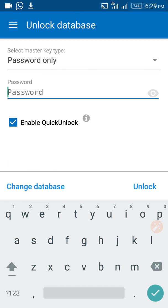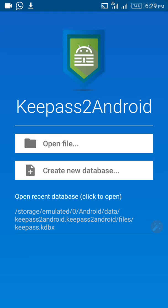Once it opens, it will have two options: open file and create database. To create a new database, go to 'Create New Database' and click on it.